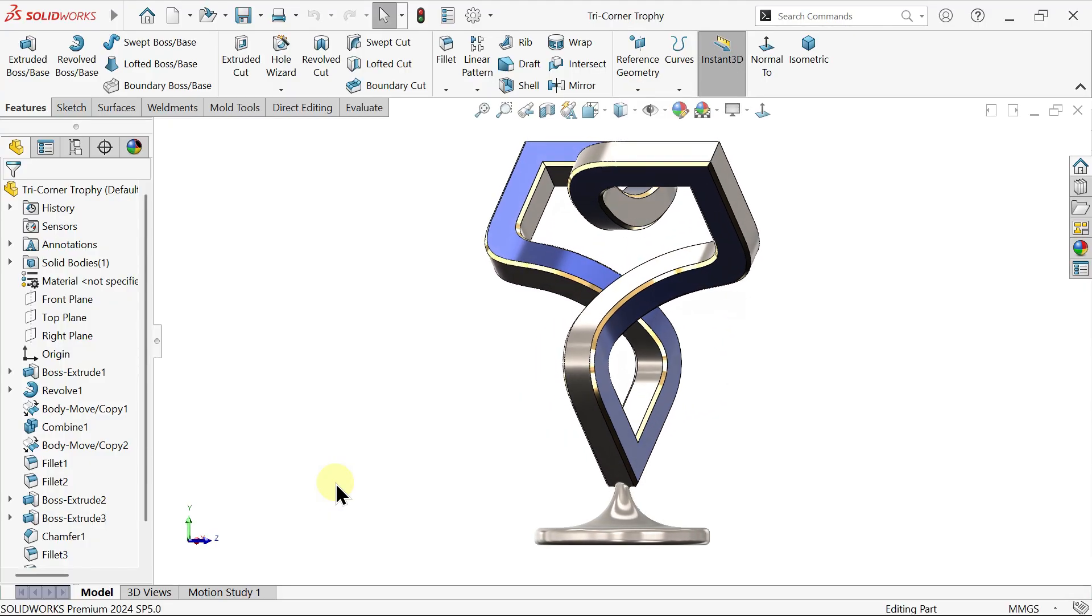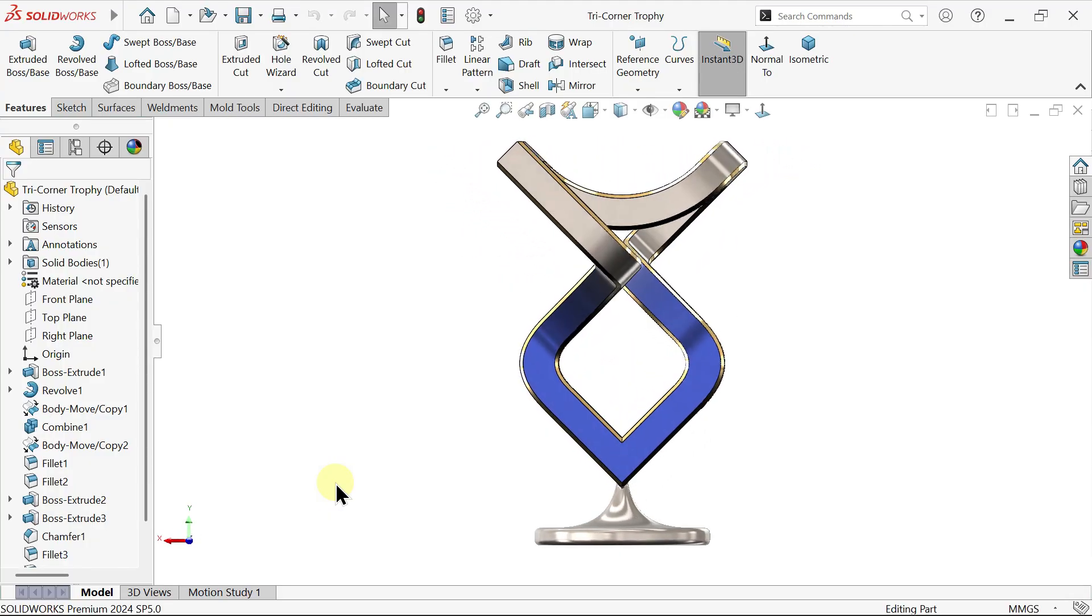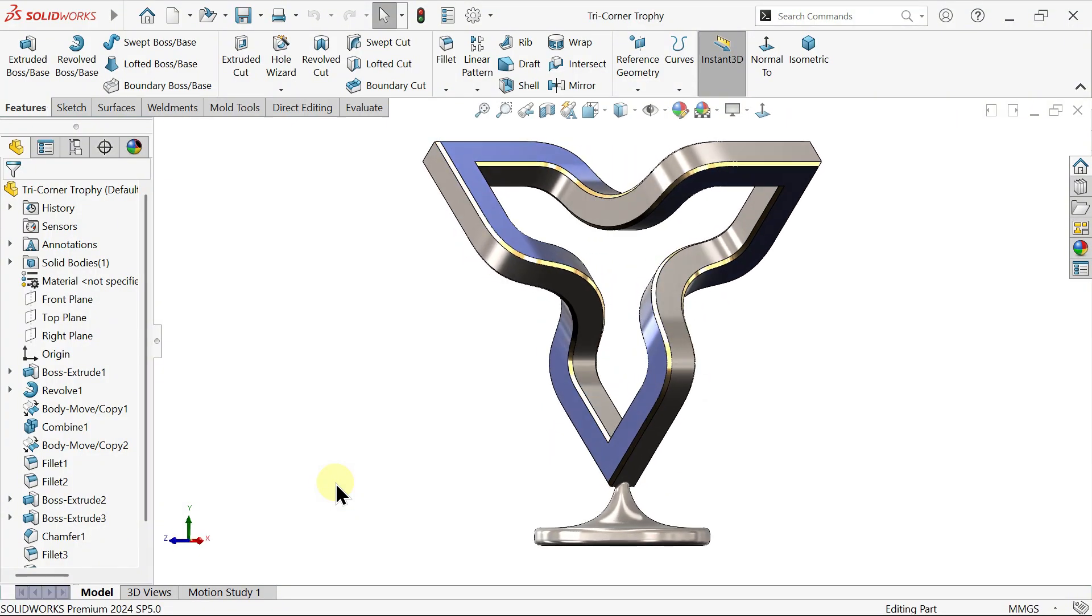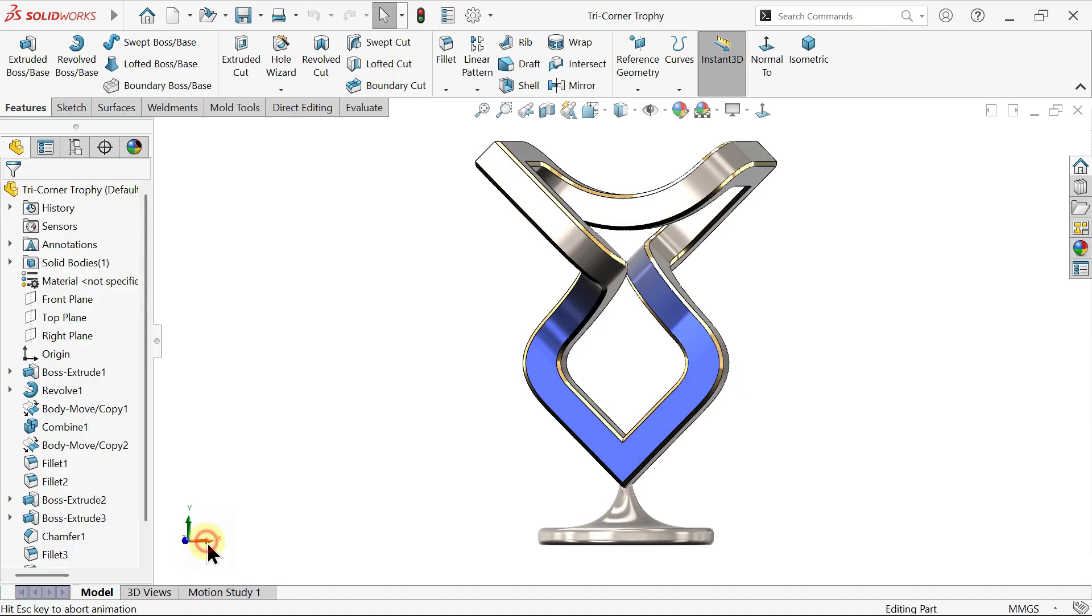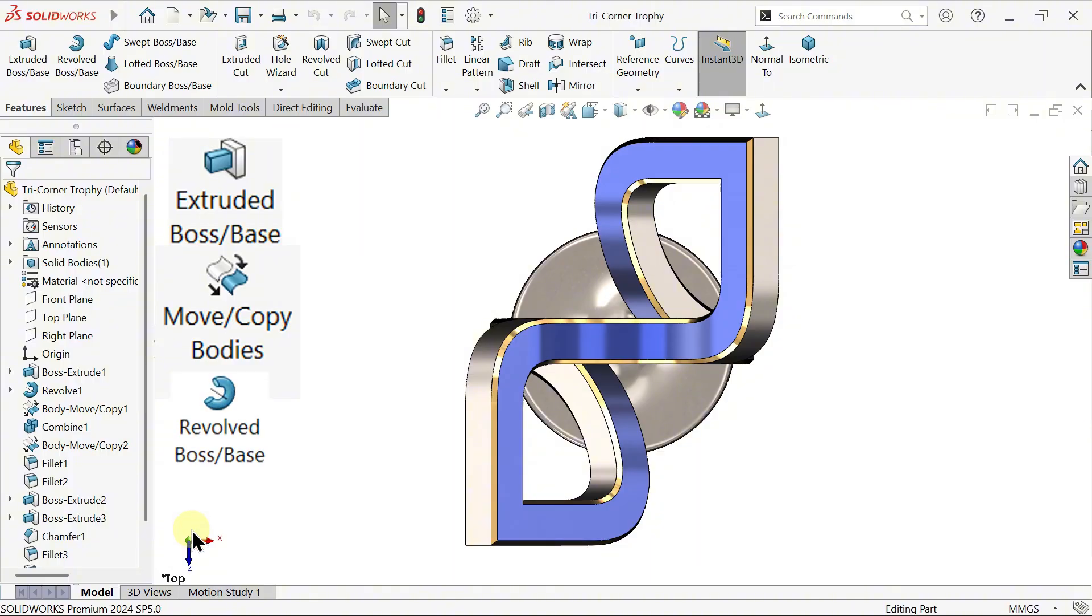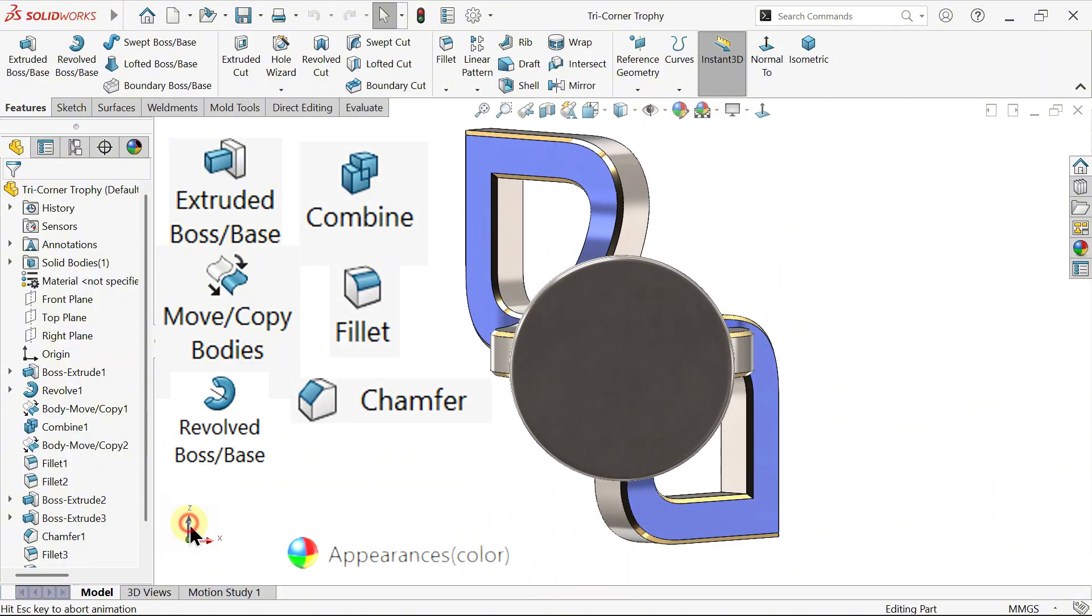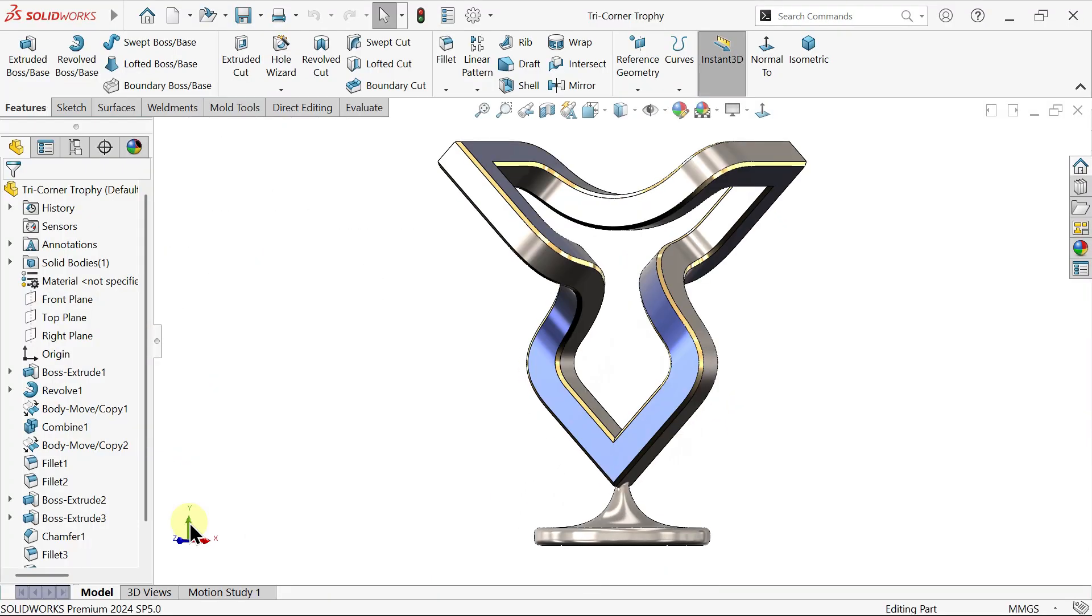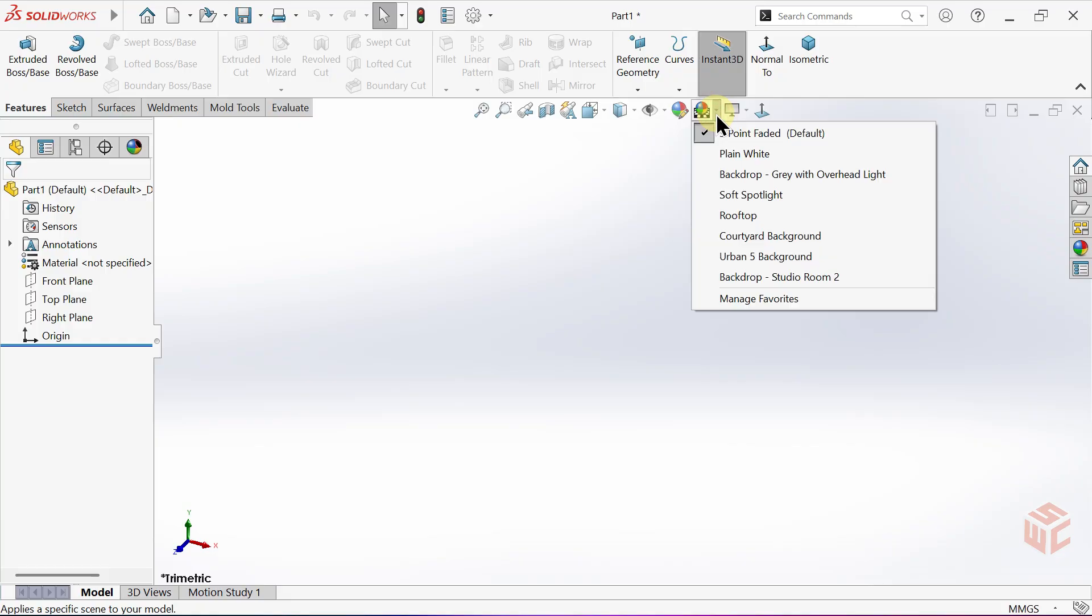Along the way, you'll learn how to use essential SOLIDWORKS tools like corner rectangle, offset entities, extruded boss base, move copy bodies, revolved boss base, combine, fillet, chamfer and appearances. This exercise is perfect if you want to improve your 3D modelling skills and build professional-looking designs. So let's jump right in and start modelling.